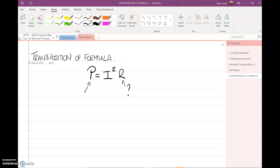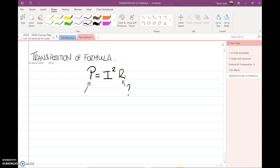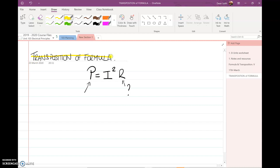We may have several sets of corresponding values of I and P and want to find the corresponding values of R. Much time and effort will be saved if we express the formula with R as the subject, because then we only need to substitute the given values of I and P in the rearranged formula. The process of rearranging a formula so that one of the symbols becomes the subject is called transposition of formula. The rules used are the same as those used in solving equations.